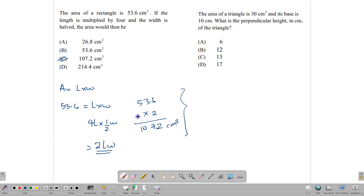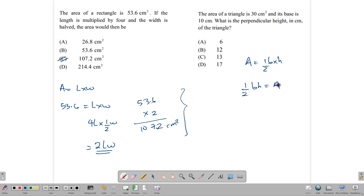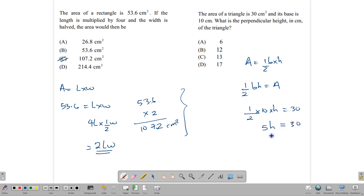These questions appear on both Paper 1 and Paper 2. Here is another one: the area of a triangle is 30 centimeters squared and the base is 10. What is the perpendicular height? Using the formula half BH equals A: half times 10 times H equals 30. Half of 10 is 5, so we have 5H equals 30. Dividing both sides by 5, H equals 6 centimeters.